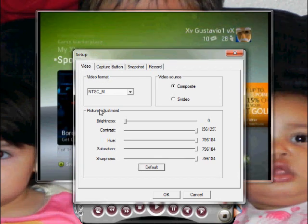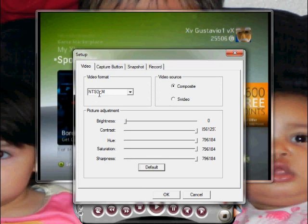For video format, go to NTSC_M and make sure the video source is on Composite.